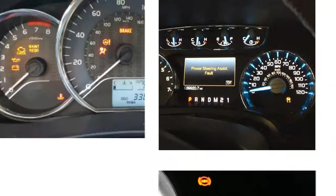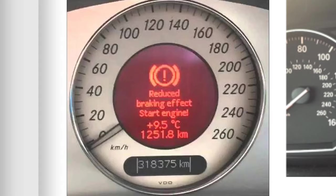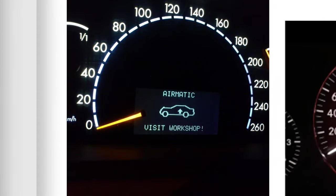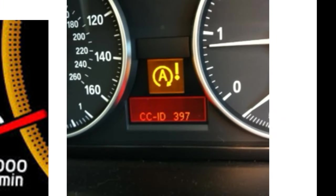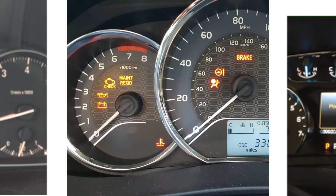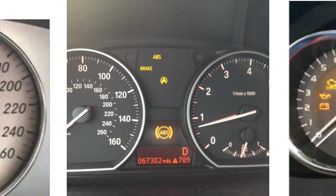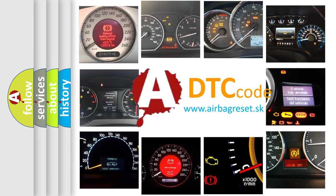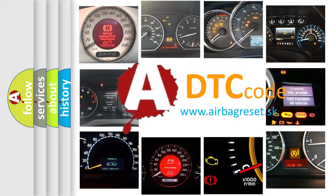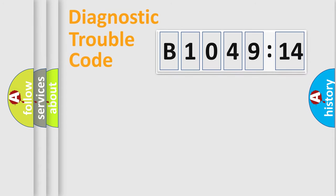Welcome to this video. Are you interested in why your vehicle diagnosis displays B1049-14? How is the error code interpreted by the vehicle? What does B1049-14 mean, or how to correct this fault? Today we will find answers to these questions together. Let's do this.